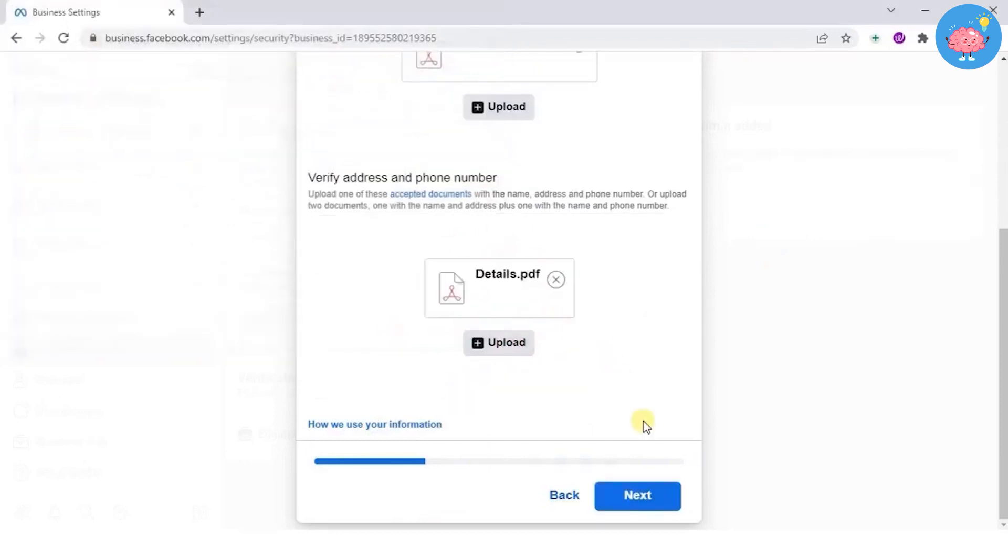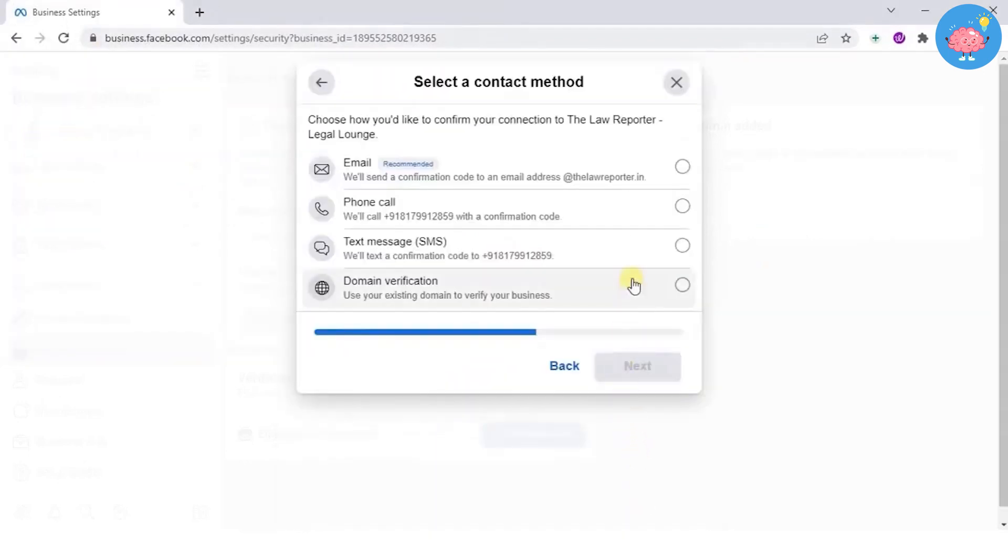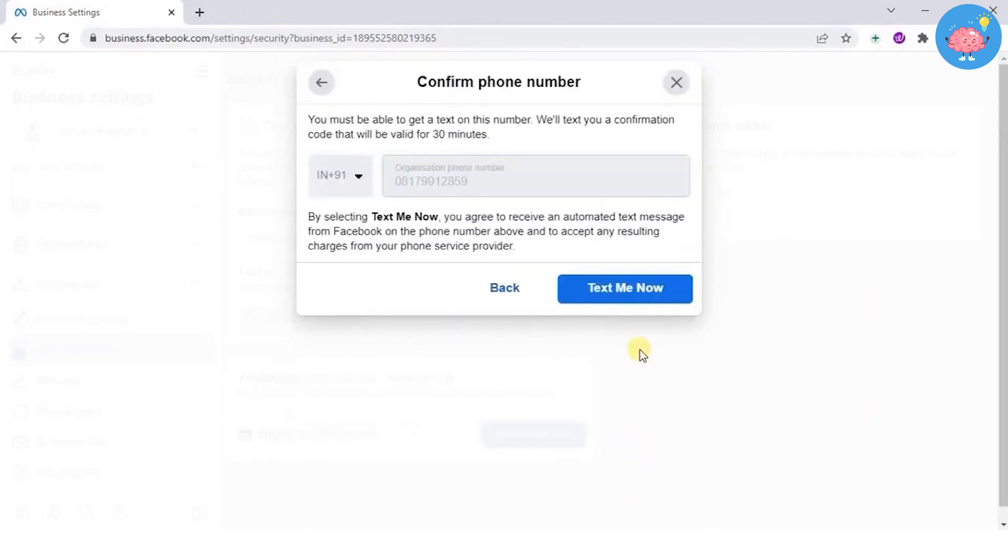You can choose text, email, or call to get a verification code. After entering the verification code, click on submit and that's it.